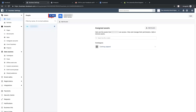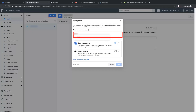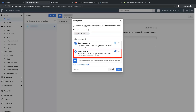Then click on Add. Under Email Address, please enter the email given by our team. Turn on the Admin Access option and click on Next.